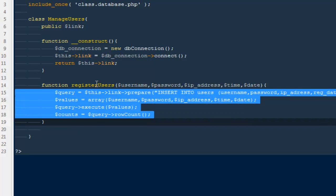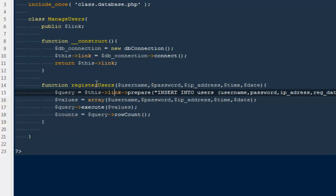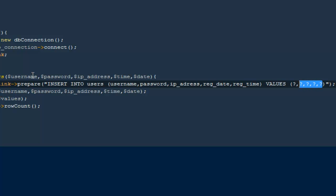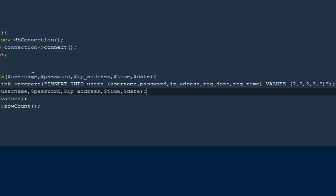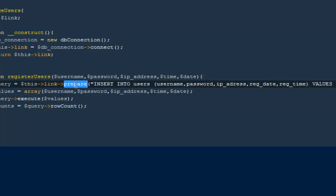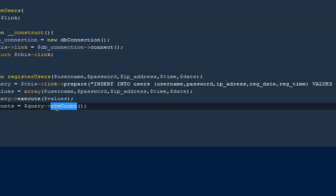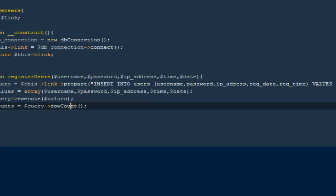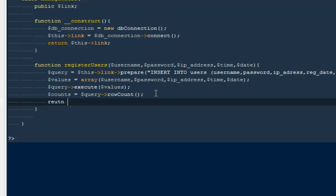So to explain what we are doing: we create a prepared statement inserting into the users table. Instead of inserting values directly like '$username', we use the prepared statement to prevent SQL injection. We pass the parameters as an array and execute the prepared query. Then we check how many rows were affected. If we successfully created a user it will equal 1, so we return '$count'.